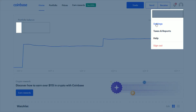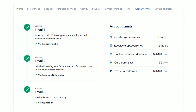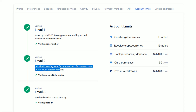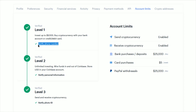Click where it says Settings. And then to see which level of verification you've achieved with your Coinbase account, go over and click where it says Account Limits. For making trades, you want to achieve at least a level two of verification, because this is going to give you unlimited investing, wiring funds in and out of Coinbase, and the ability to store US dollars in your Coinbase account. To achieve that, you're going to have to verify personal information as well as having a verified phone number.